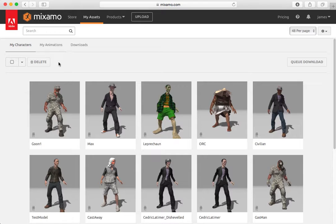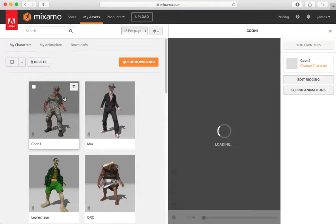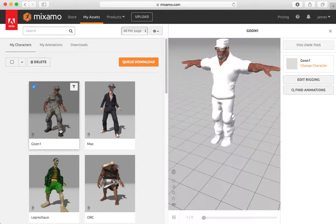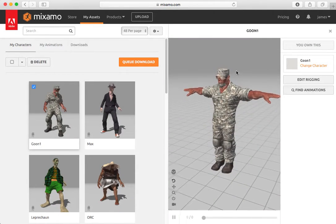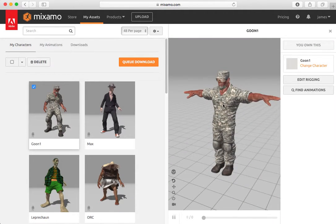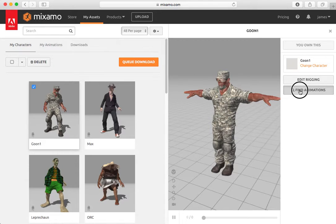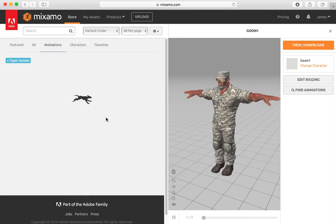I'll go back to my assets, choose my goon. There he is in his T pose. And I want to now find the animations.